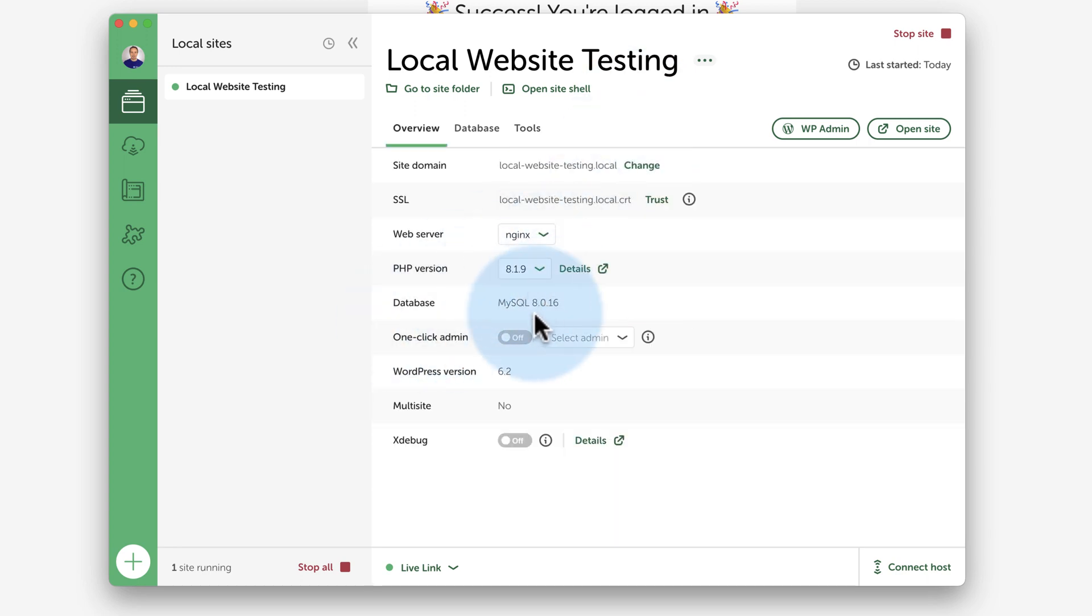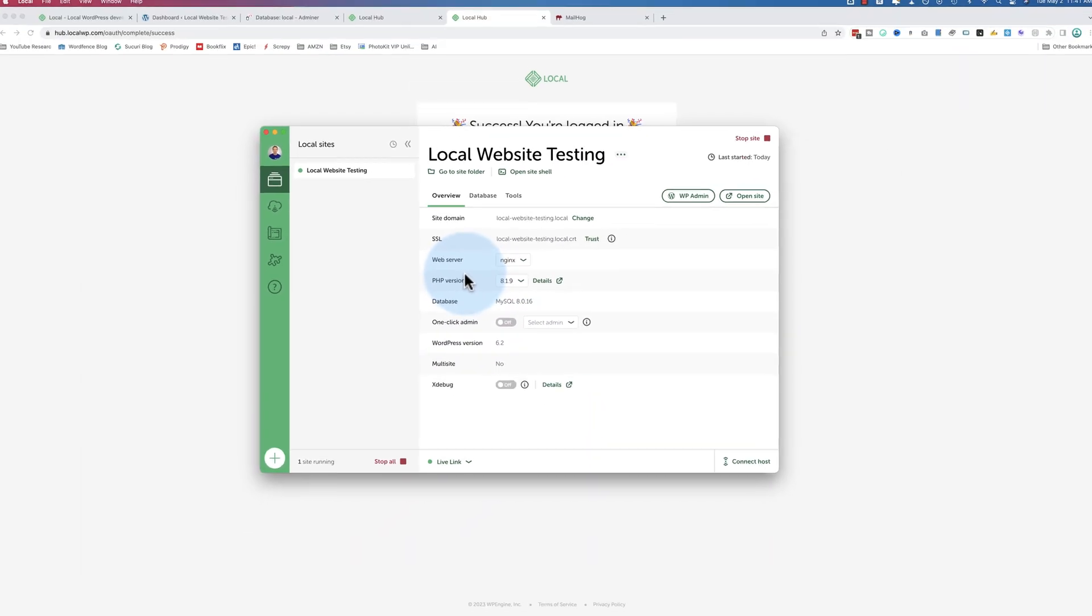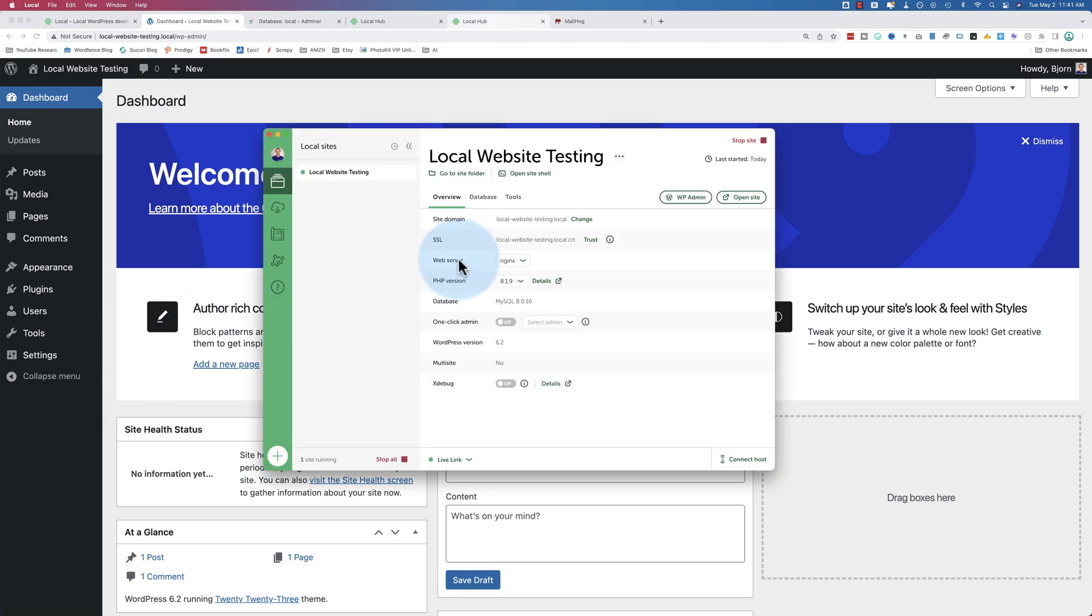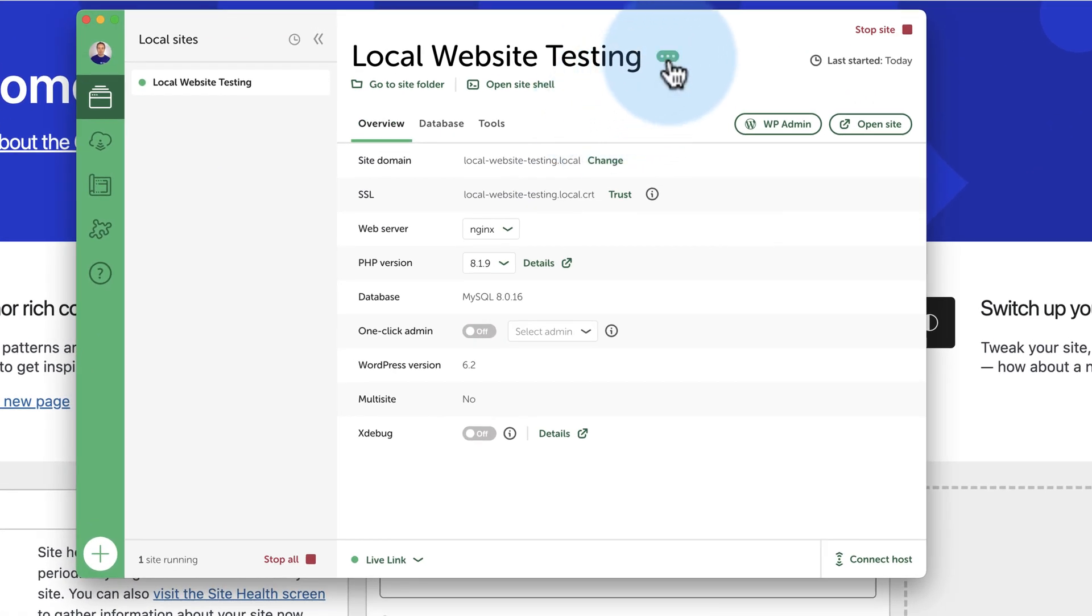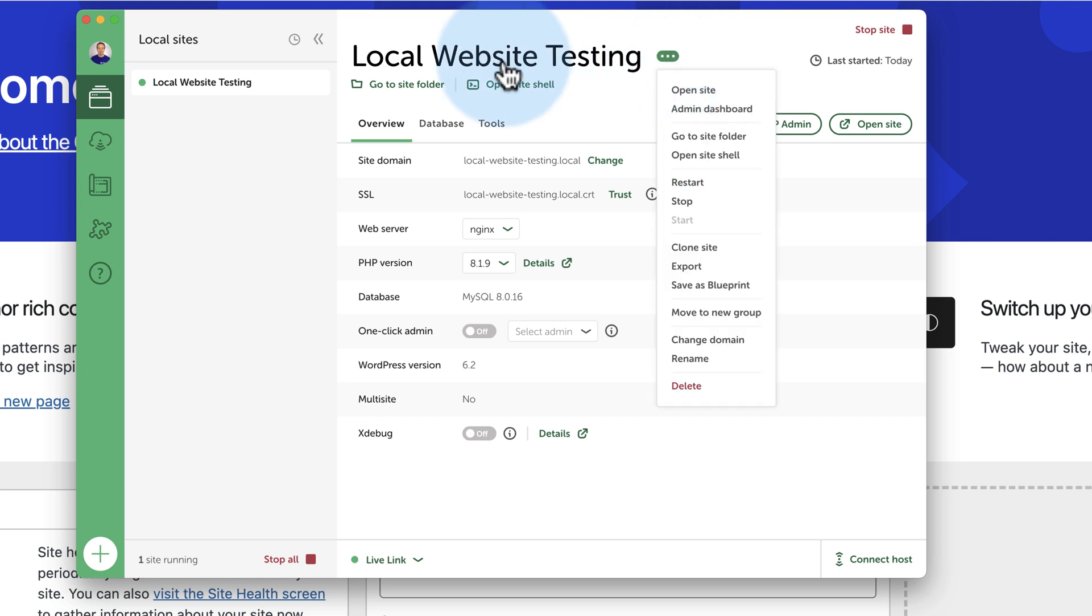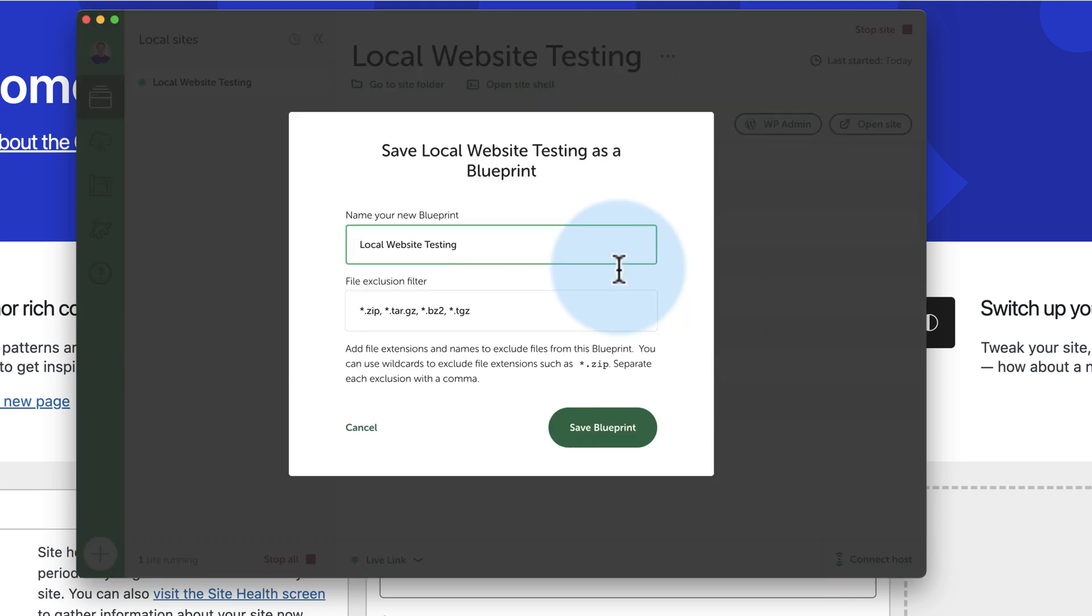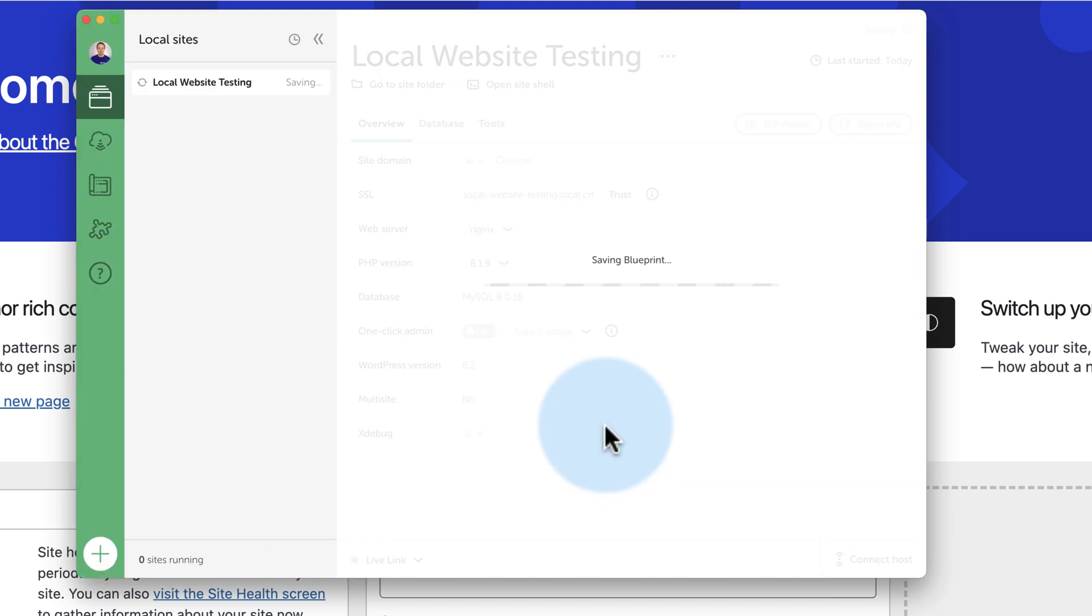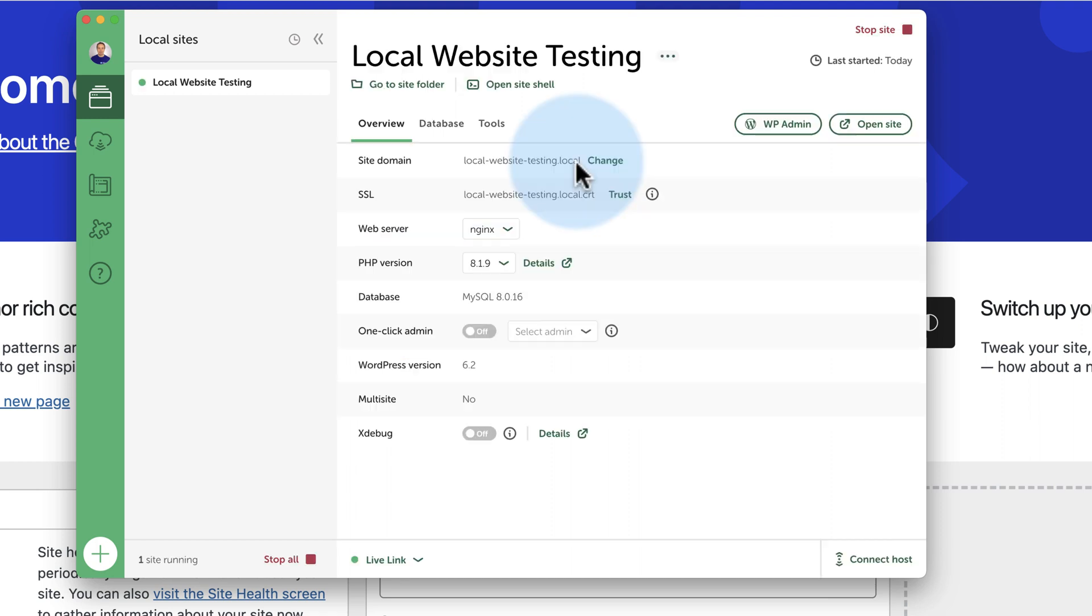And an important one is saving it as a blueprint, which we talked about a bit earlier. You'd want to create this website how you want the blueprint to be. So upload the plugins, the themes, and configure all the settings you normally use. Once that's complete, come into here, click on these three dots beside the website that's going to be your blueprint and then click on Save as Blueprint. I'm going to call this Dental Practice Blueprint. You can choose to exclude files or not. Just delete all these if you don't want to exclude any files. Now let's save it as a blueprint.